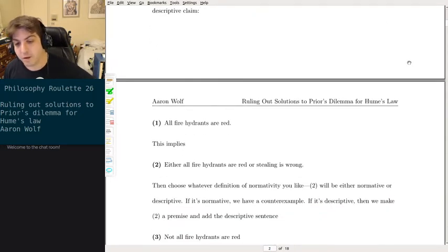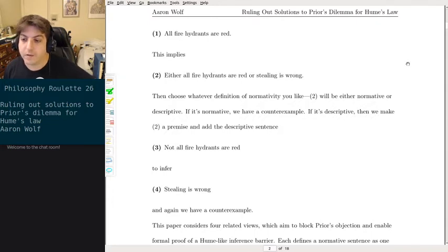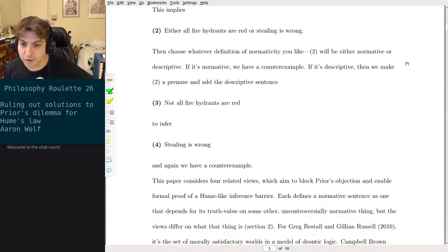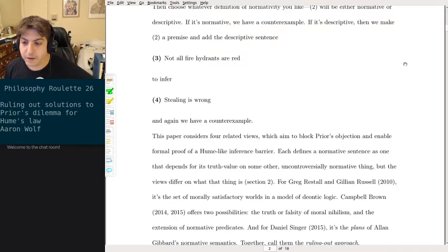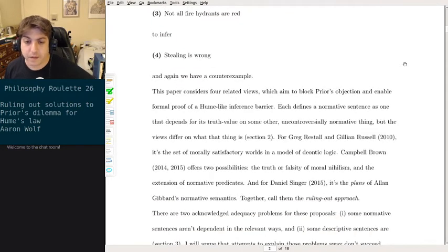The doctrine is understood as the idea that no normative sentence can be validly inferred from descriptive ones. The dilemma goes as follows: start with an obviously descriptive claim — 'all fire hydrants are red.' This implies either 'all fire hydrants are red or stealing is wrong.' Then choose whatever definition of normativity you like — it will be either normative or descriptive. If normative, we have a counterexample; if descriptive, add 'not all fire hydrants are red' to infer 'stealing is wrong,' and again we have a counterexample.